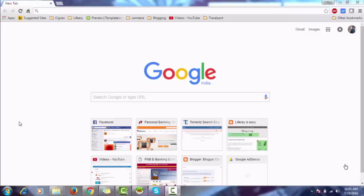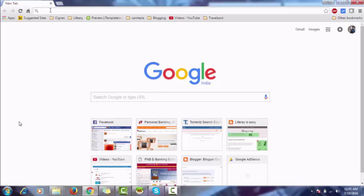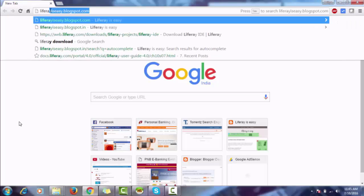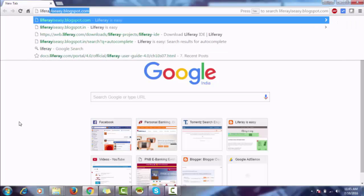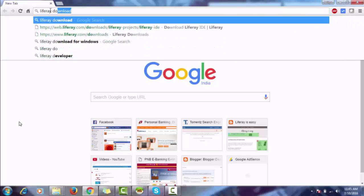Hi, today we will see how to install Liferay 7. For this, first we have to download Liferay and then install it. So click on Chrome and type 'Liferay download'.